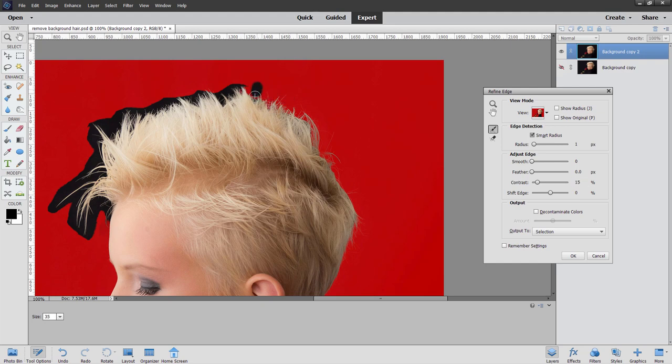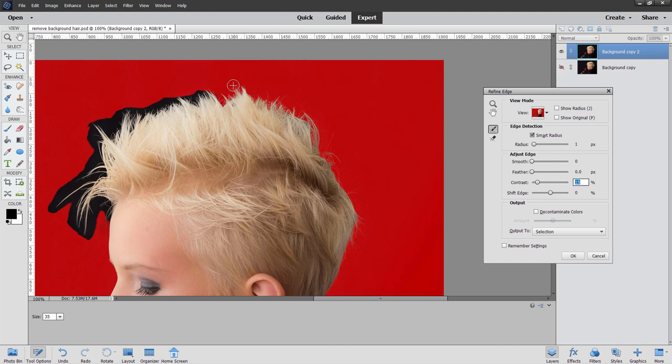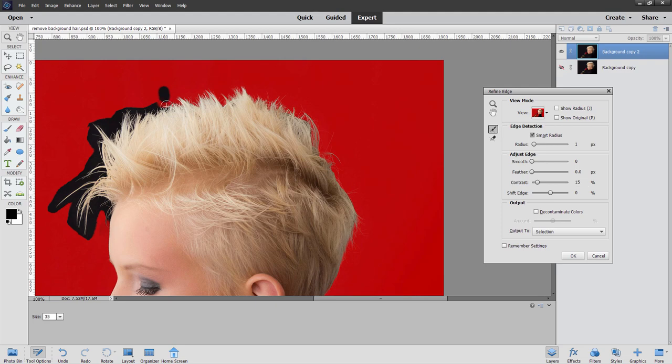And come in there. And there, just working into the hair. There we are. Looking good so far. So it's a pretty easy technique. As you can see, nothing really difficult about this. It just takes a few moments, maybe a minute to come in and do this.